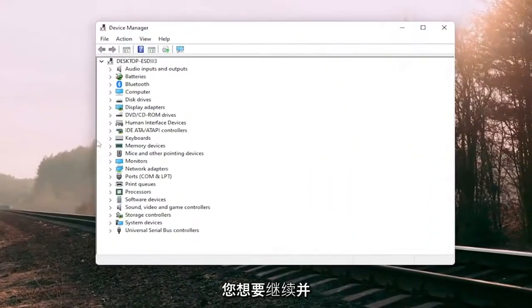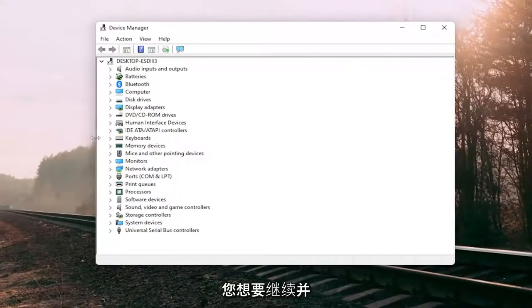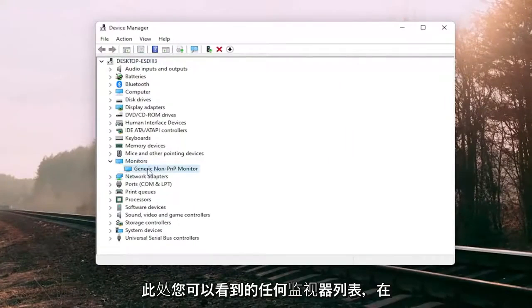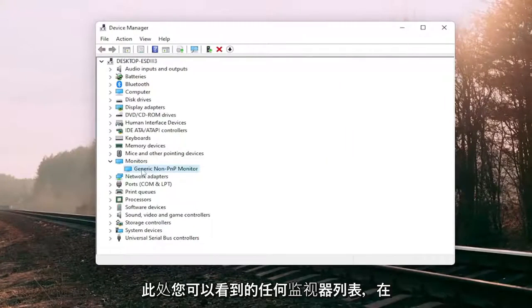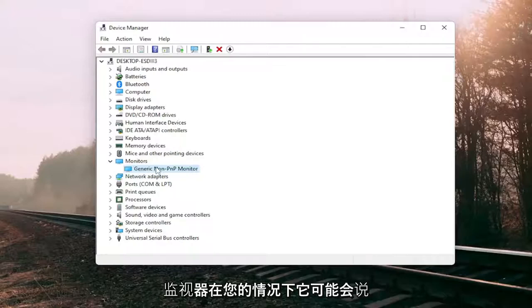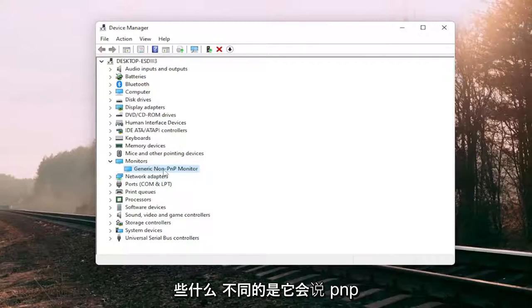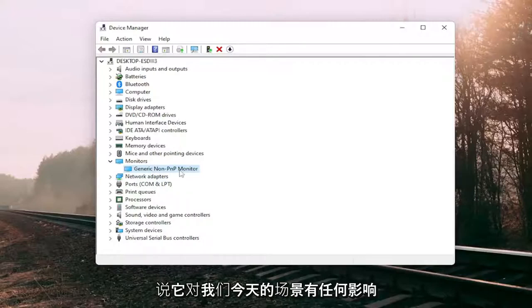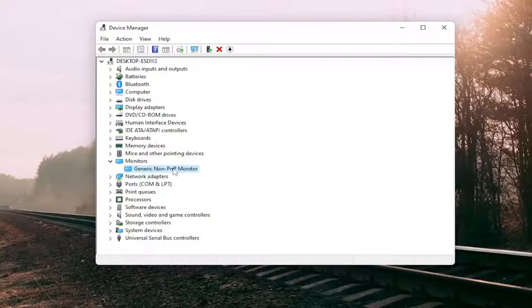You want to double-click on the monitor section and then right-click on whatever monitor is listed under here. You can see in our case it does say the generic non-PNP monitor. In your case it will likely say something different. It would say PNP monitor, not that it makes any difference for our scenario today.